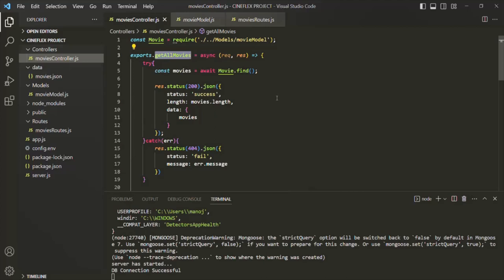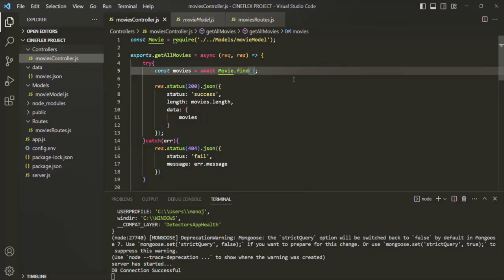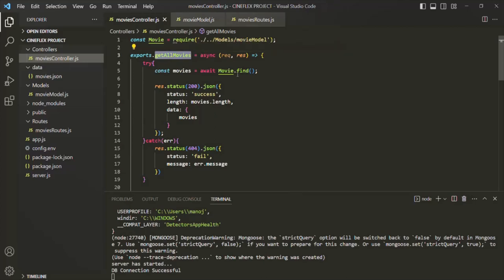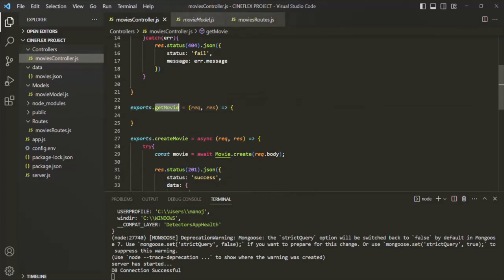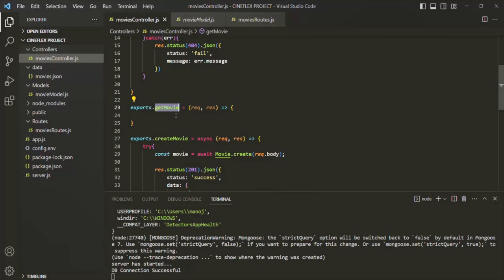To query documents from a MongoDB collection, on the model we can simply use the find method. We can also pass some filter to this find method — for example, if you want to get only those movies whose rating is greater than 4.0. But we are not going to do that because GetAllMovies should return all the movies from the movies collection. Now let's go ahead and implement the GetMovie API. This GetMovie API should return a single movie object based on its ID.